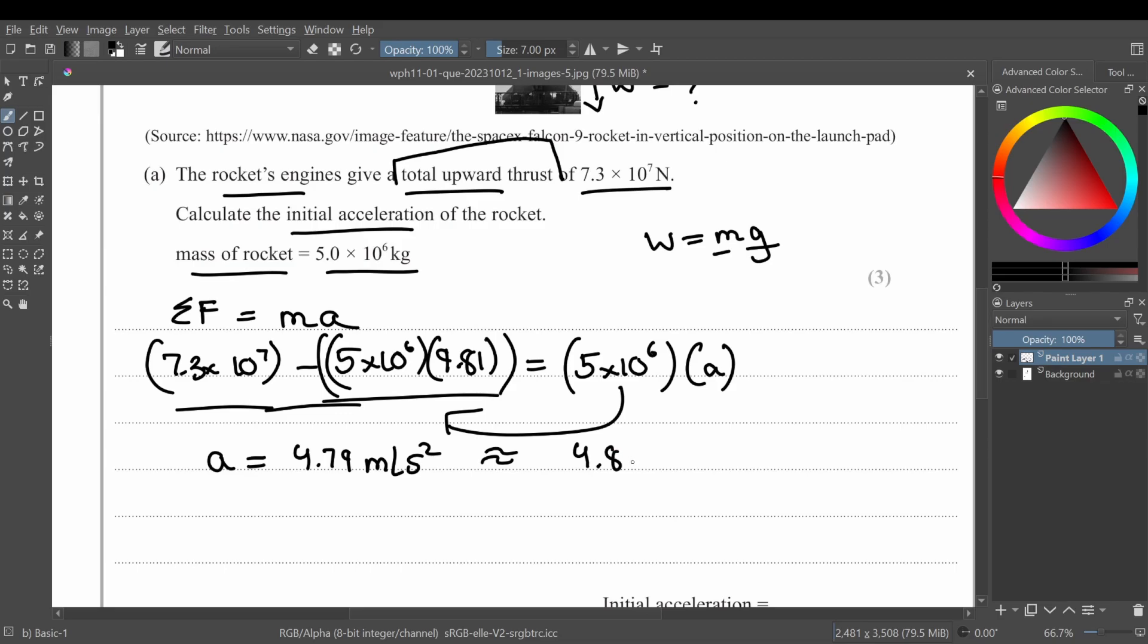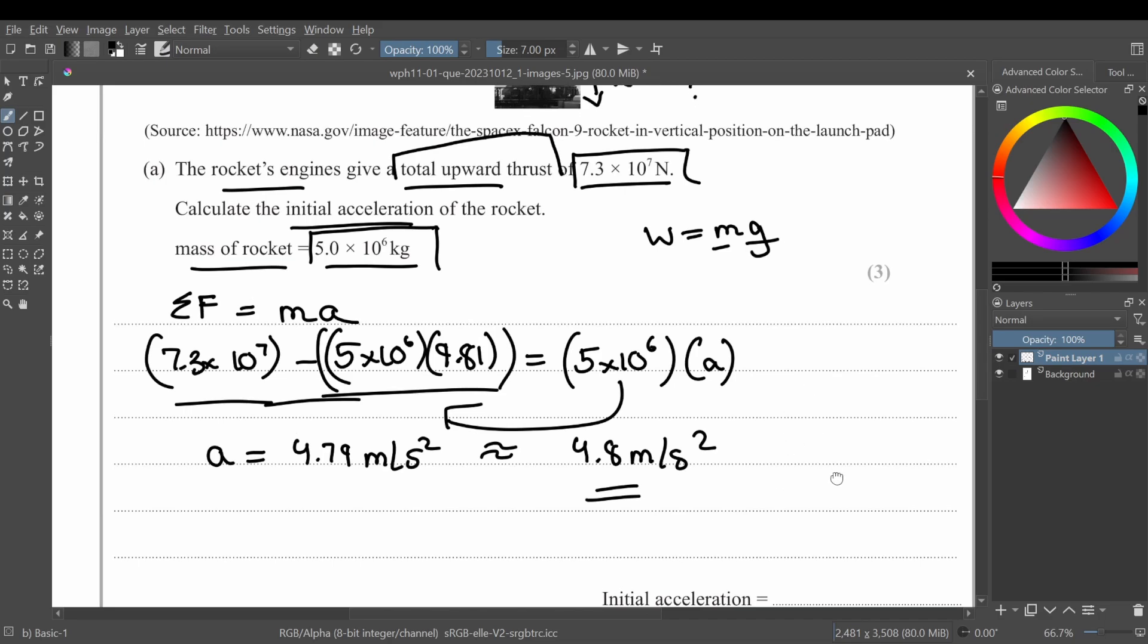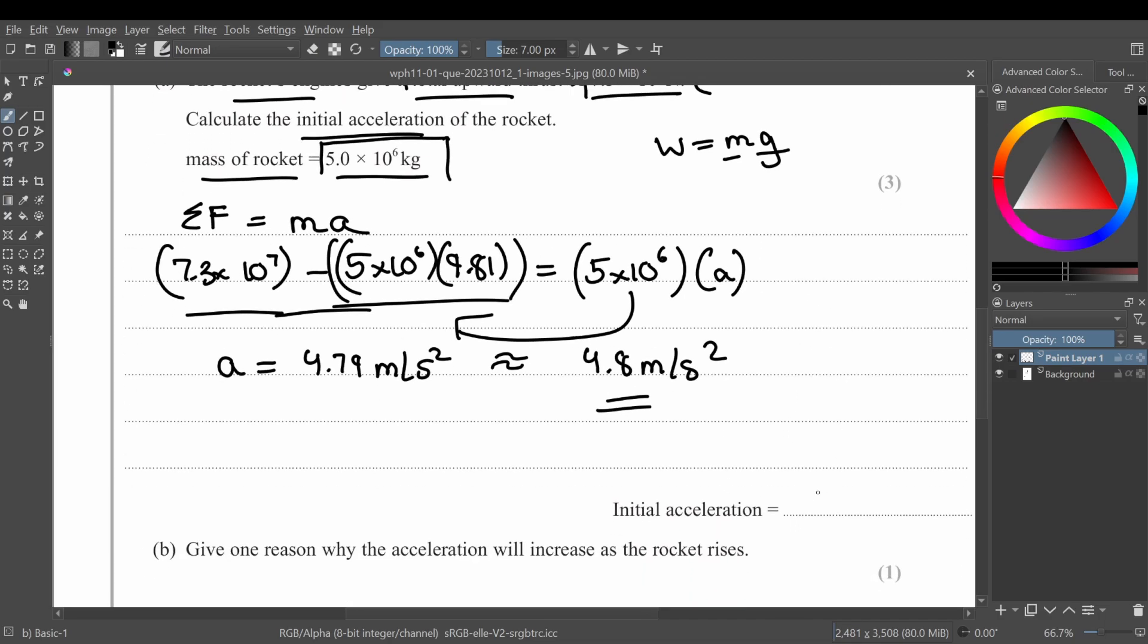If you round it off to one decimal place, it will be 4.8 meters per second squared. I round it off because if you can see from the data that have been given, it's all in one decimal place, so it's better to write your answer in one decimal place. So your final answer is 4.8 meters per second squared.